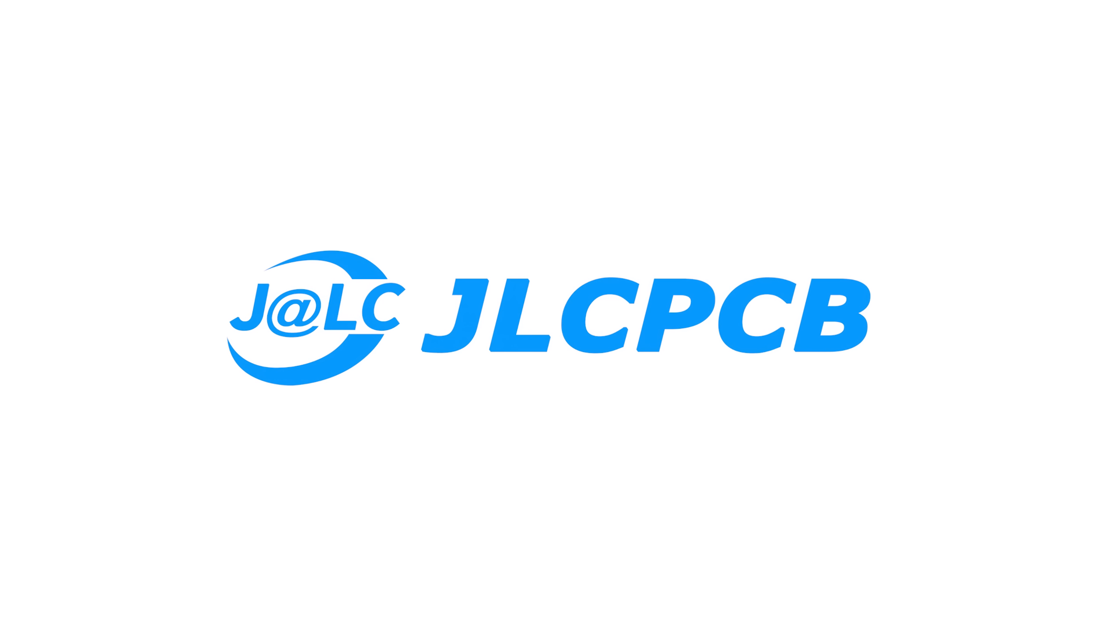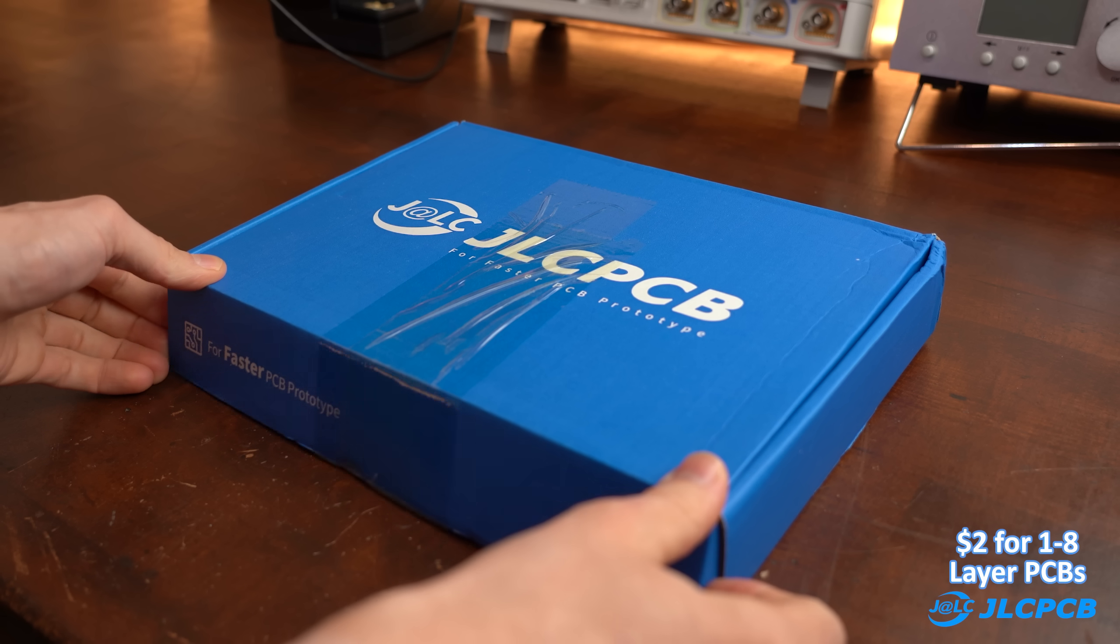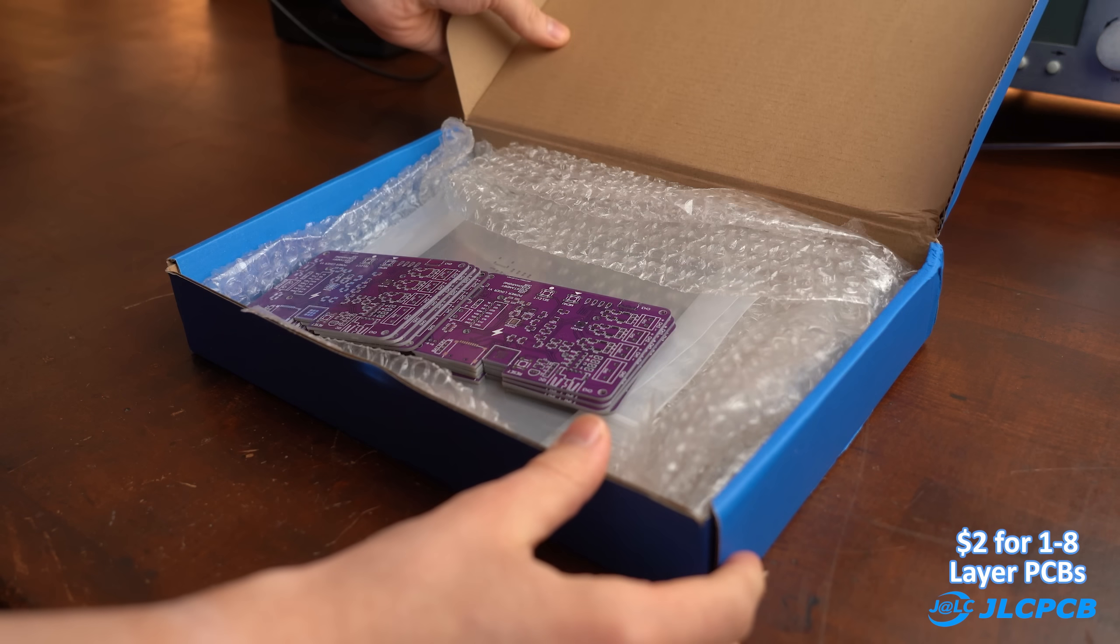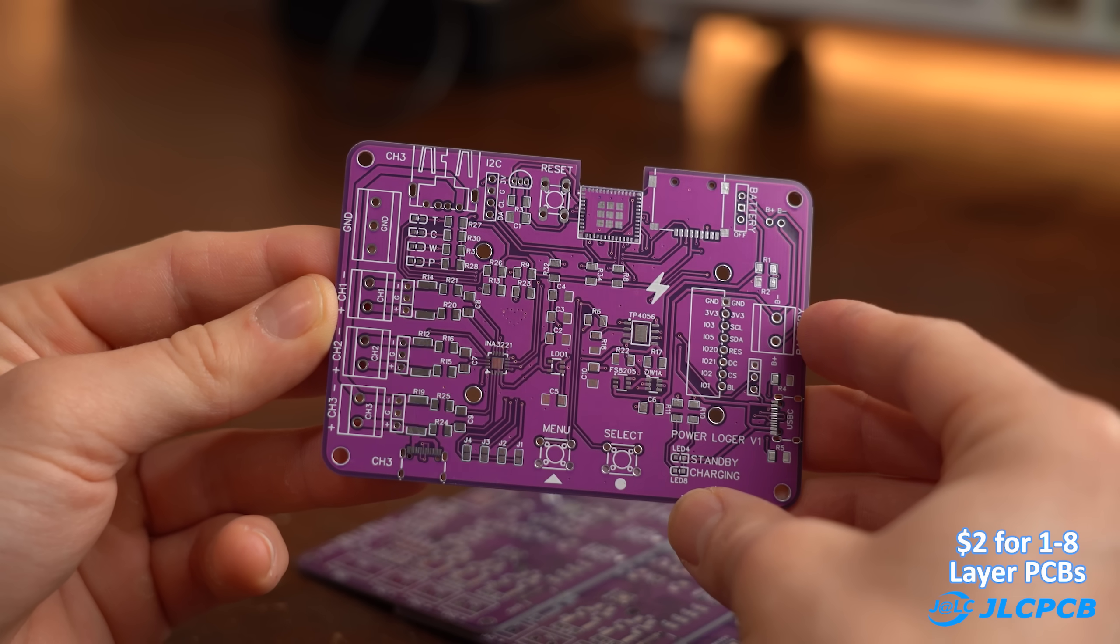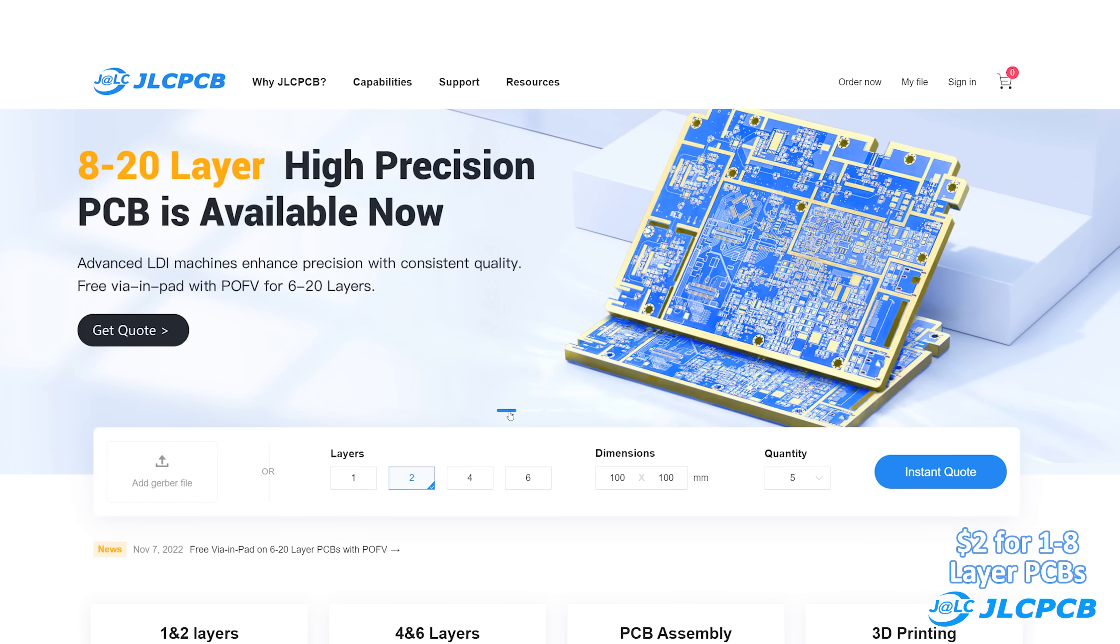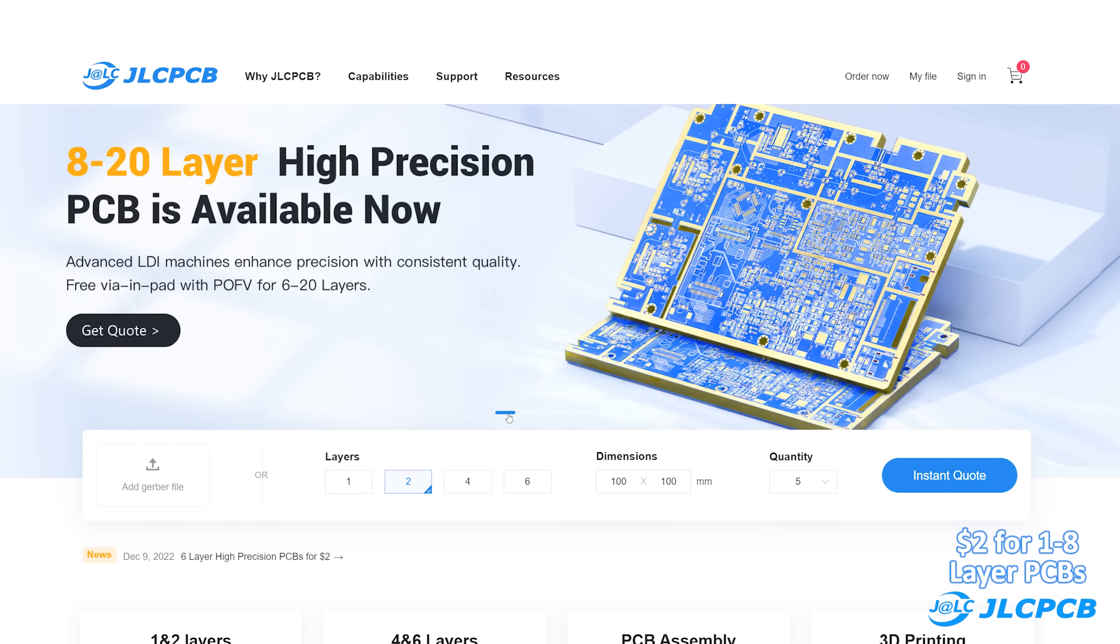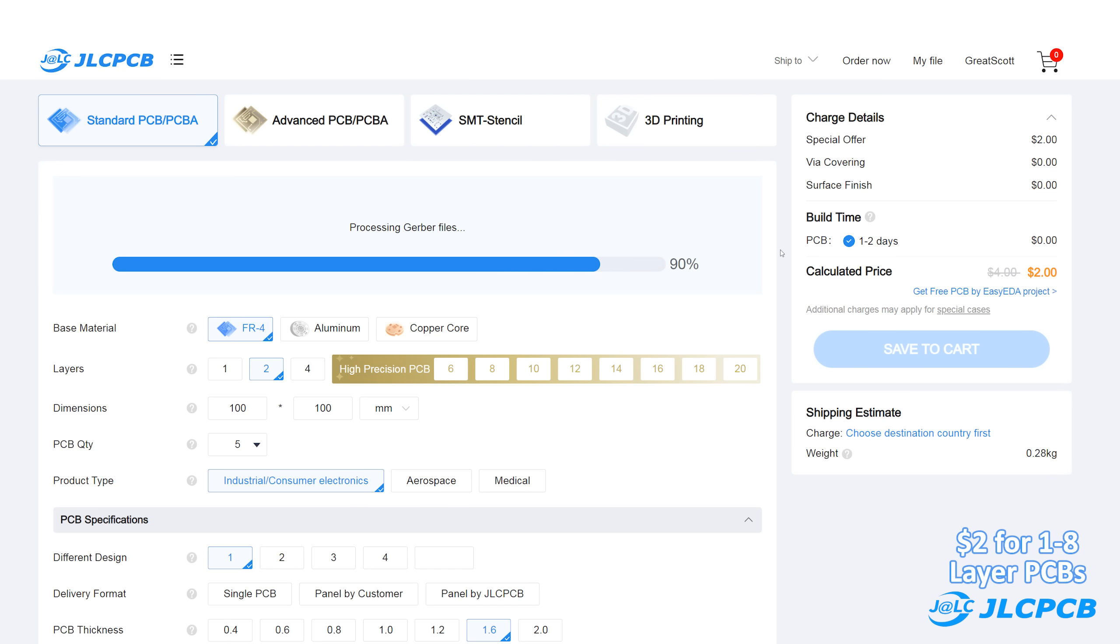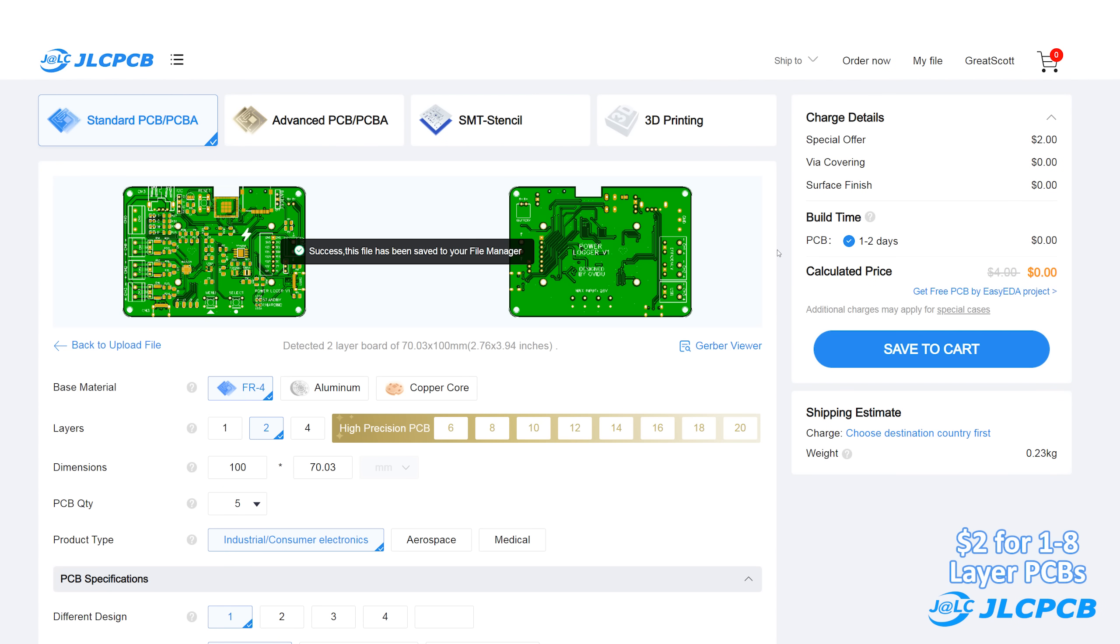This video is sponsored by JLCPCB who produced the PCBs for this project which like always were flawless regarding their quality. And now they can even do up to 20 layer designs for still an unbeatable price. If you are interested then upload your Gerber files today to order your professional PCBs.